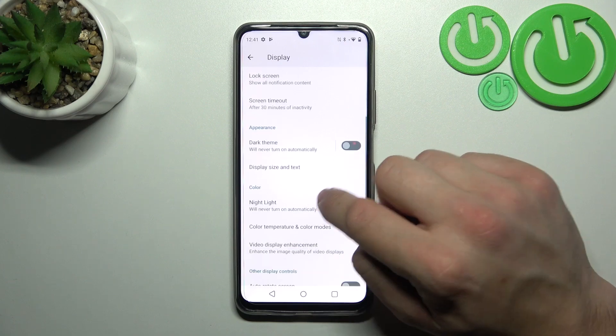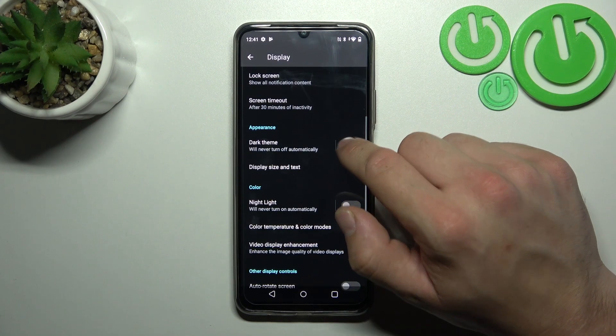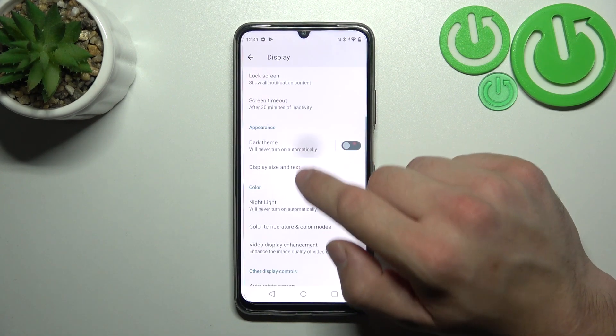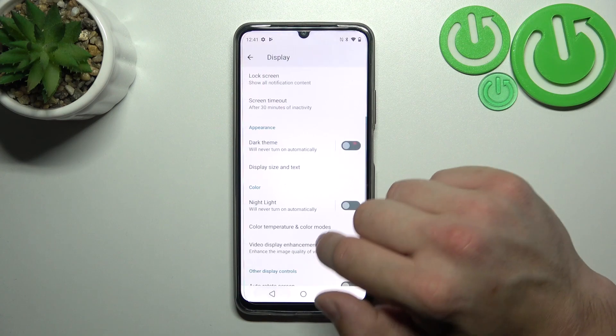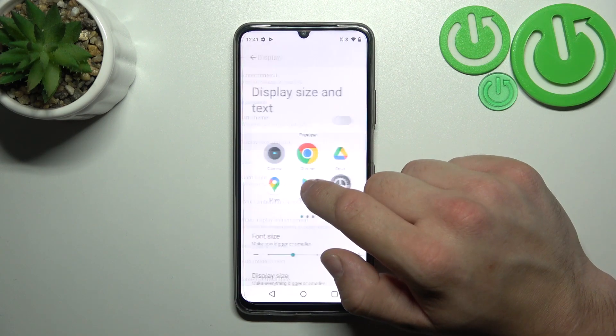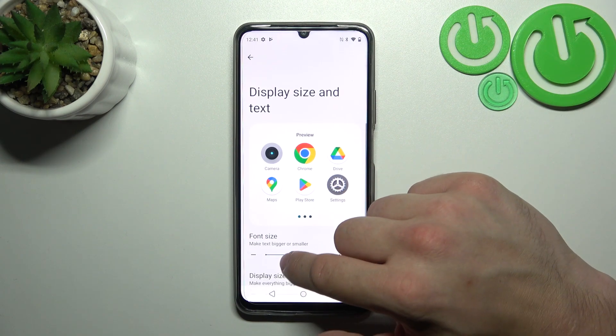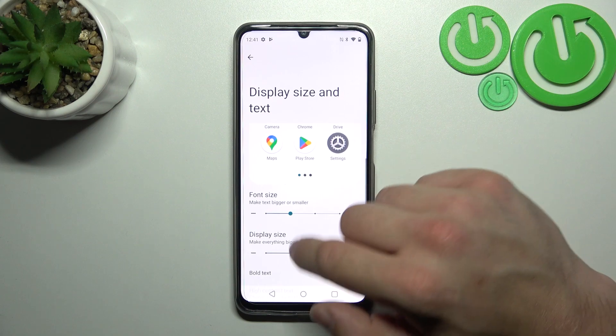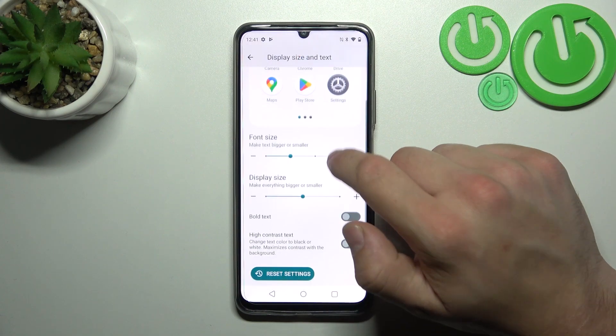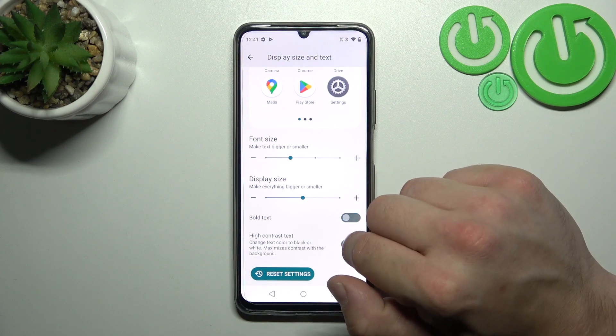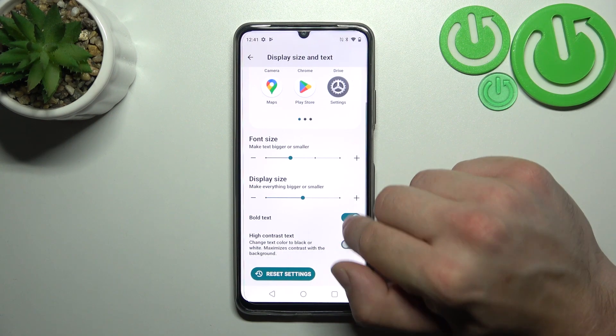Then you can enable or disable dark theme and schedule it. Next you can change display size and text size, enable or disable bold text and high contrast text.